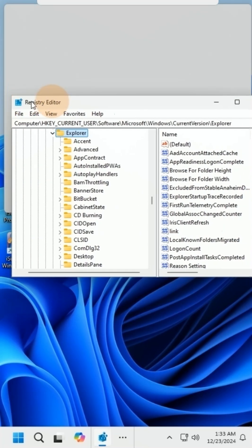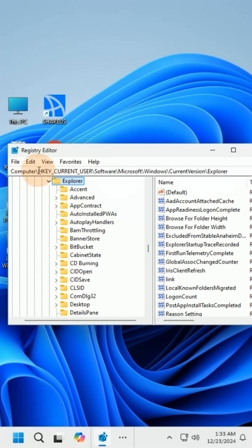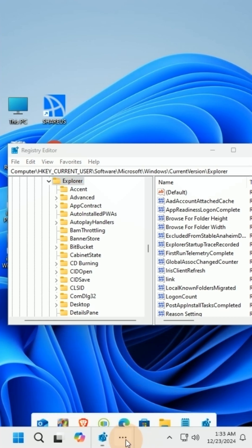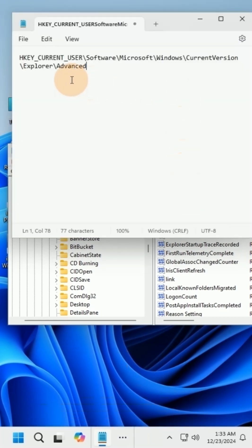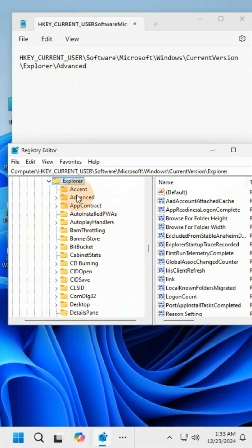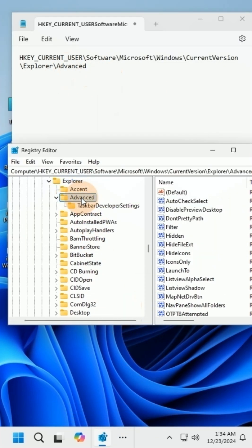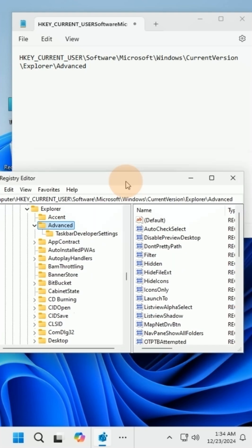Navigate to the corresponding path displayed on the screen. Create a new key under the Advanced folder.